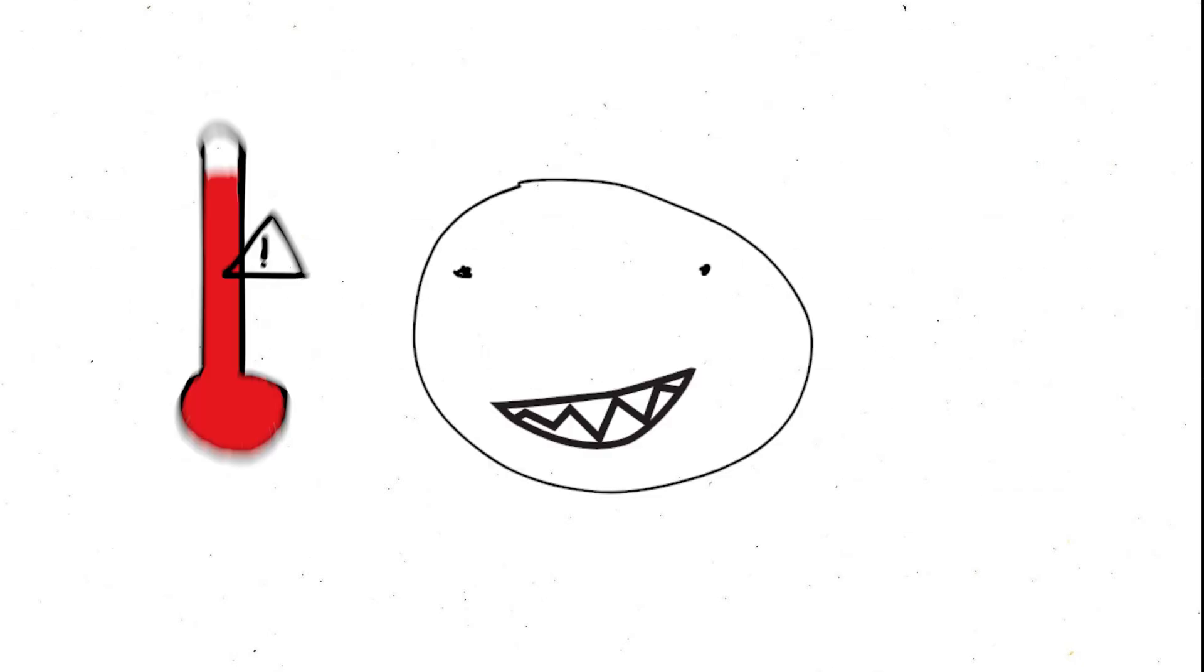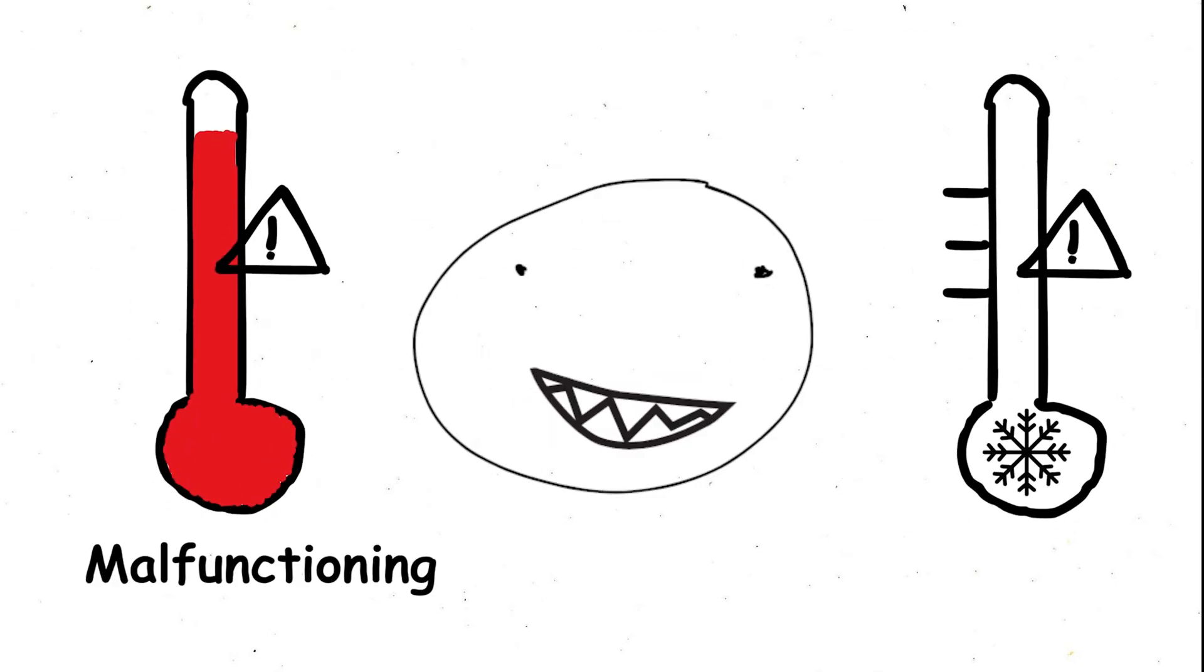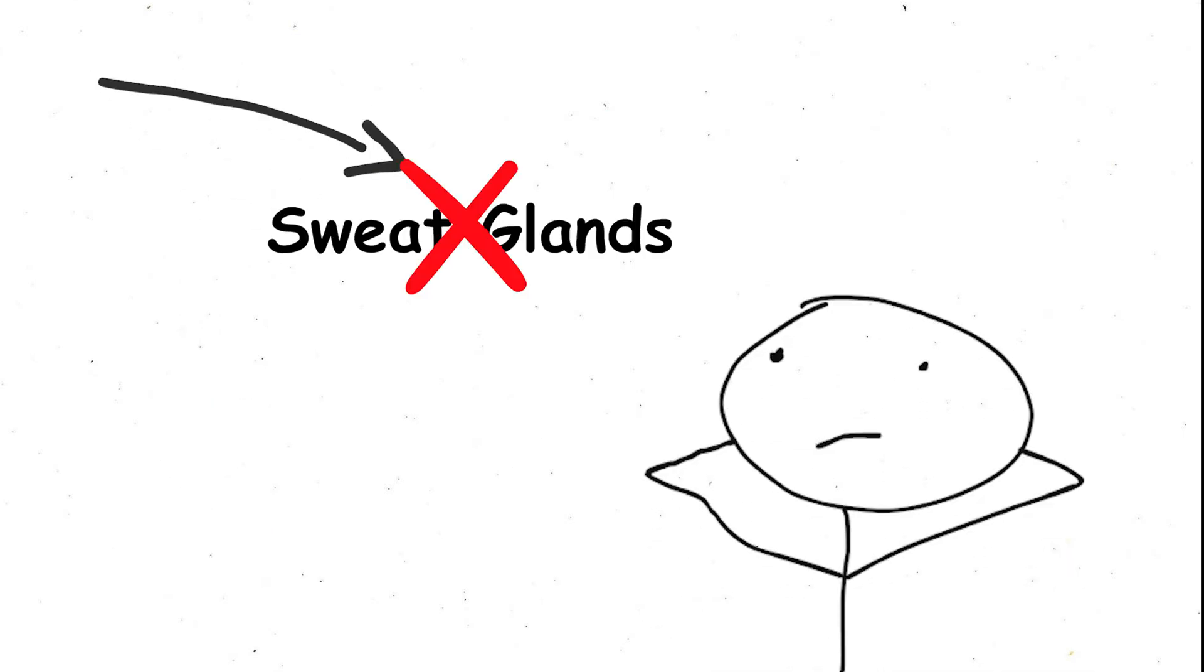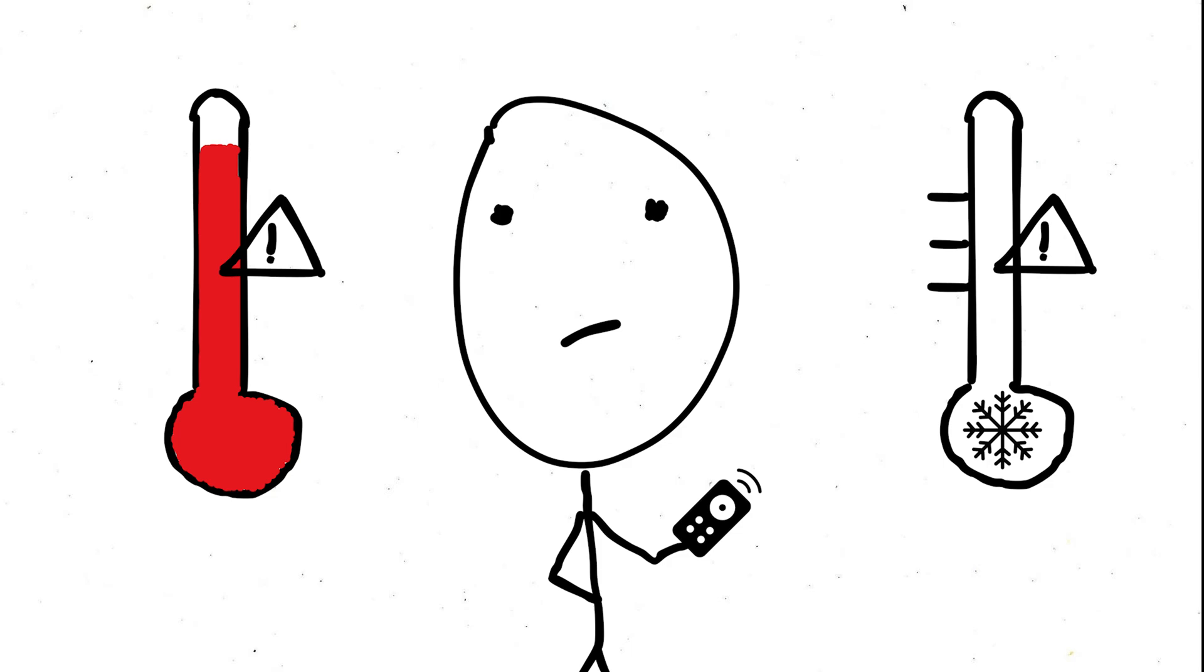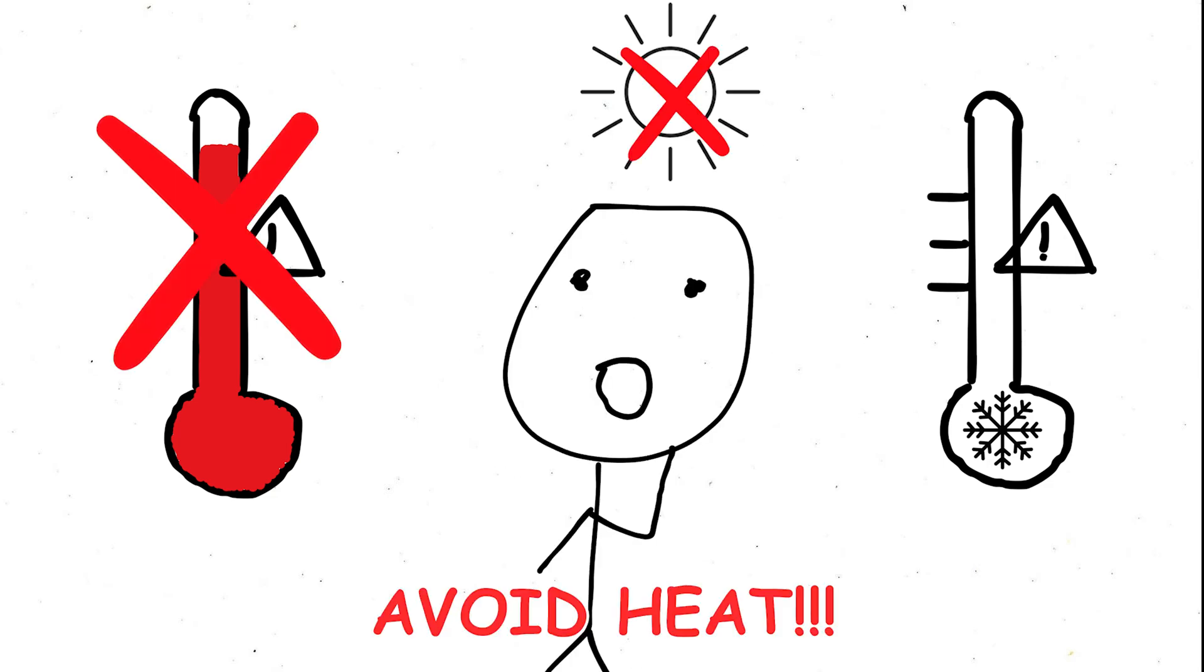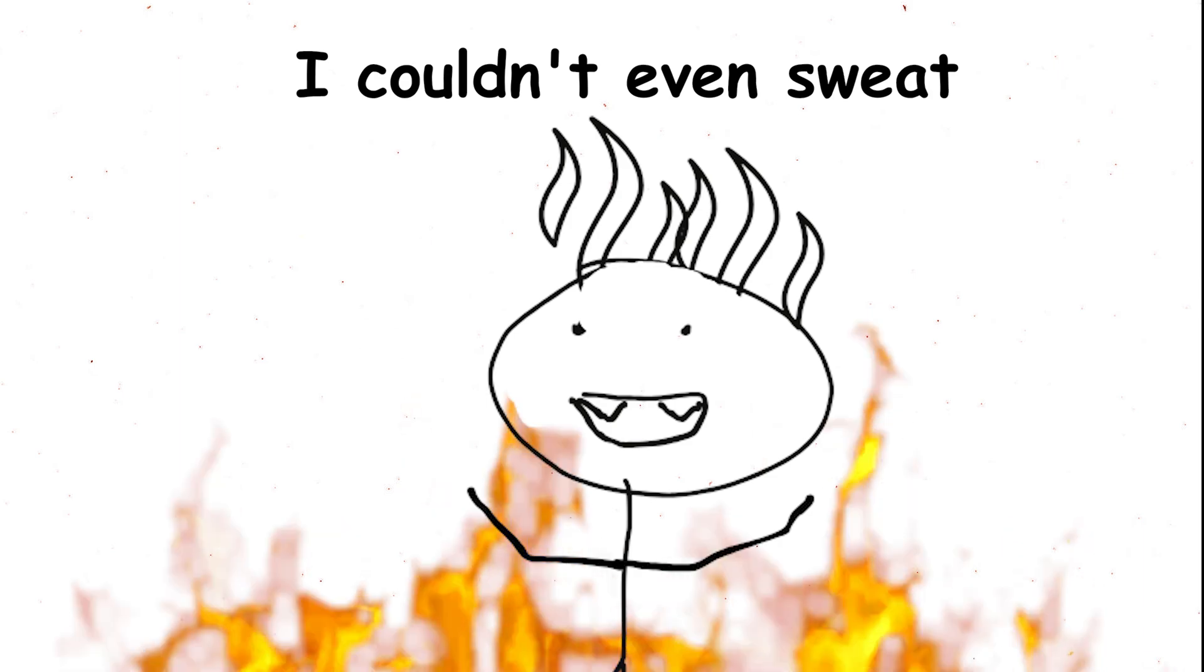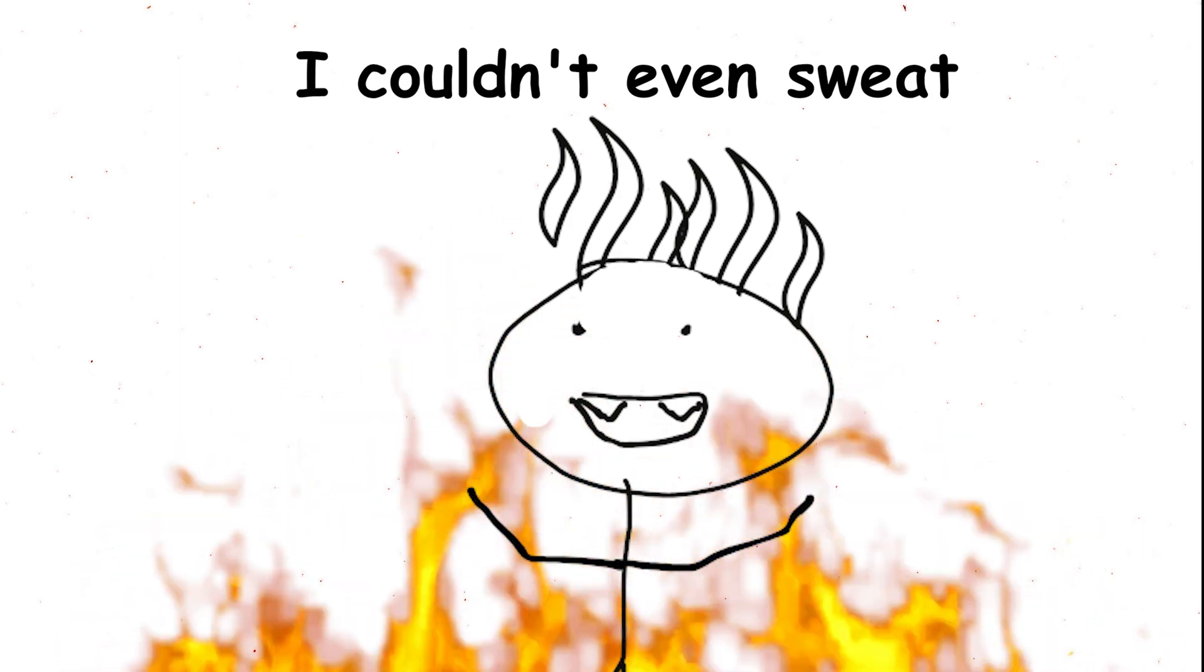But the real struggles of HED lie far beyond a resemblance to Dracula. Unlike vampires, those with this condition have a malfunctioning thermoregulatory system. They lack sweat glands, making it crucial to constantly monitor their temperature and avoid heat, including sunlight. Imagine your body overheating without the ability to cool down through sweat. That's the daily reality for people with HED.